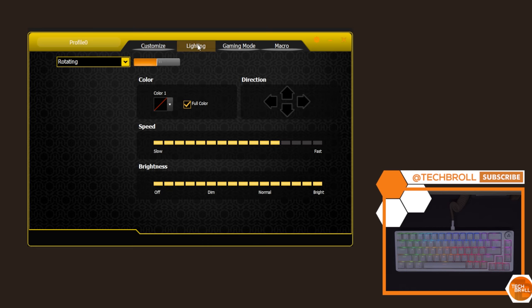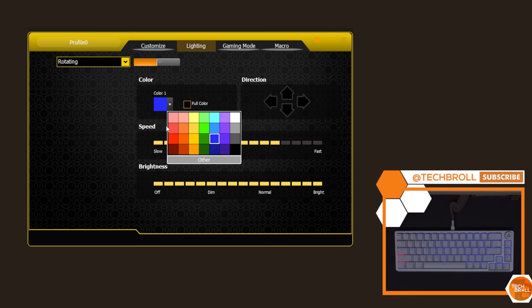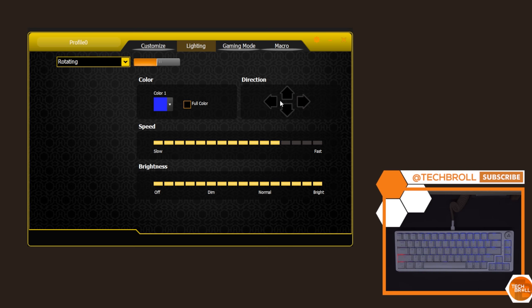We also have the lighting tab here where you can adjust the settings like lighting modes, color, direction, speed, and brightness.